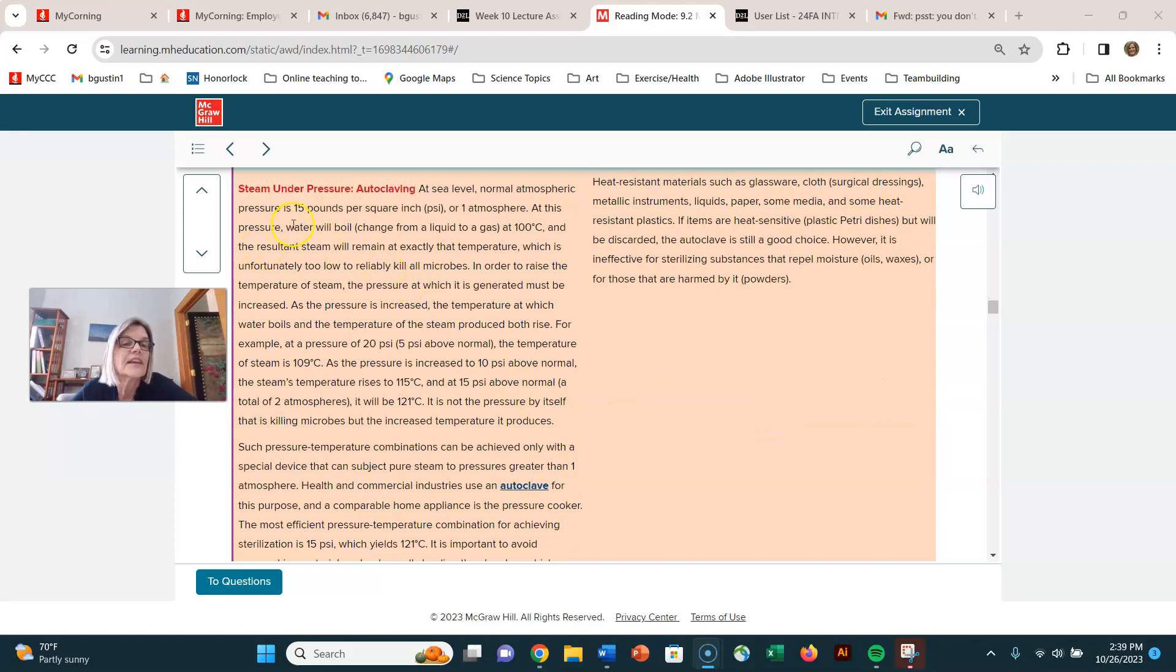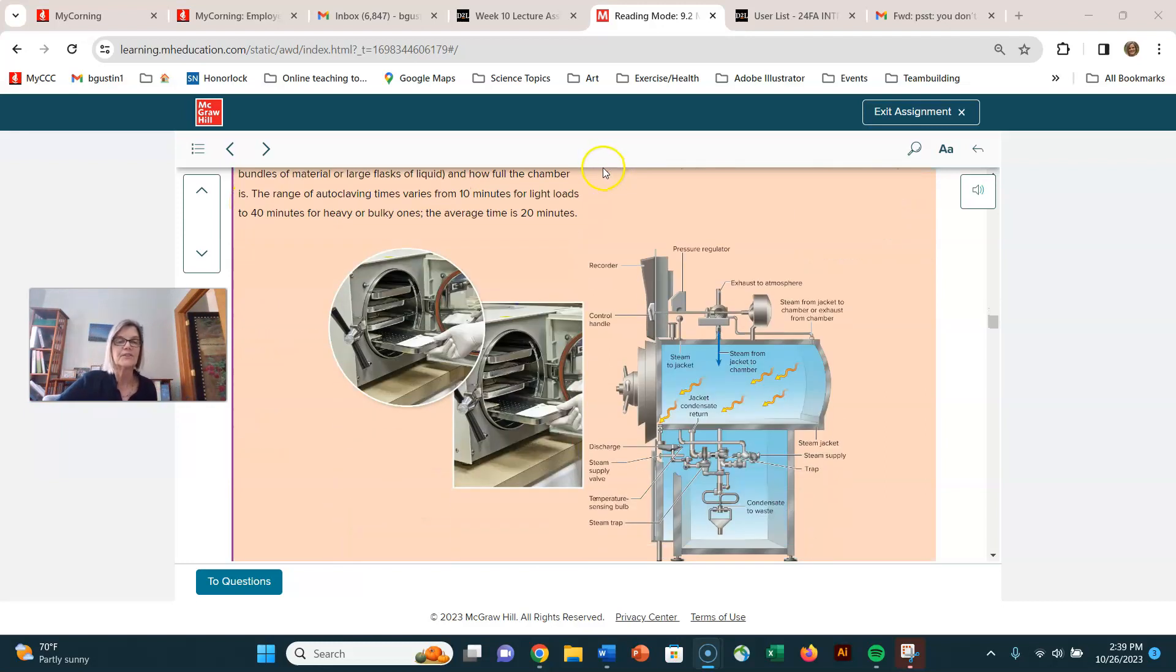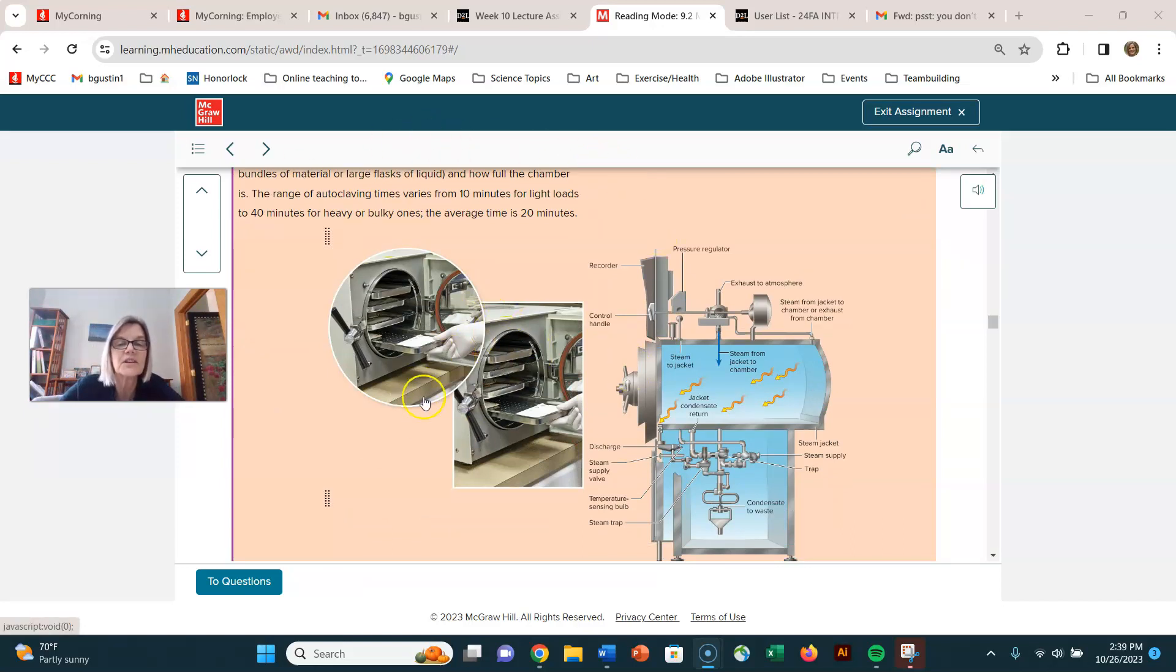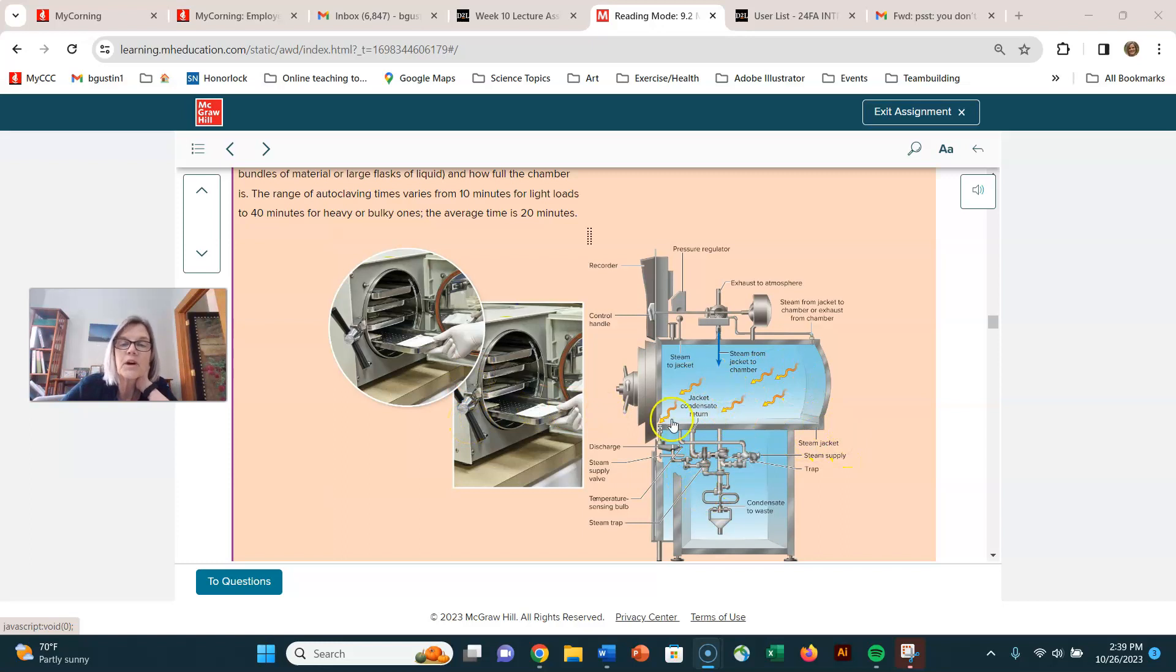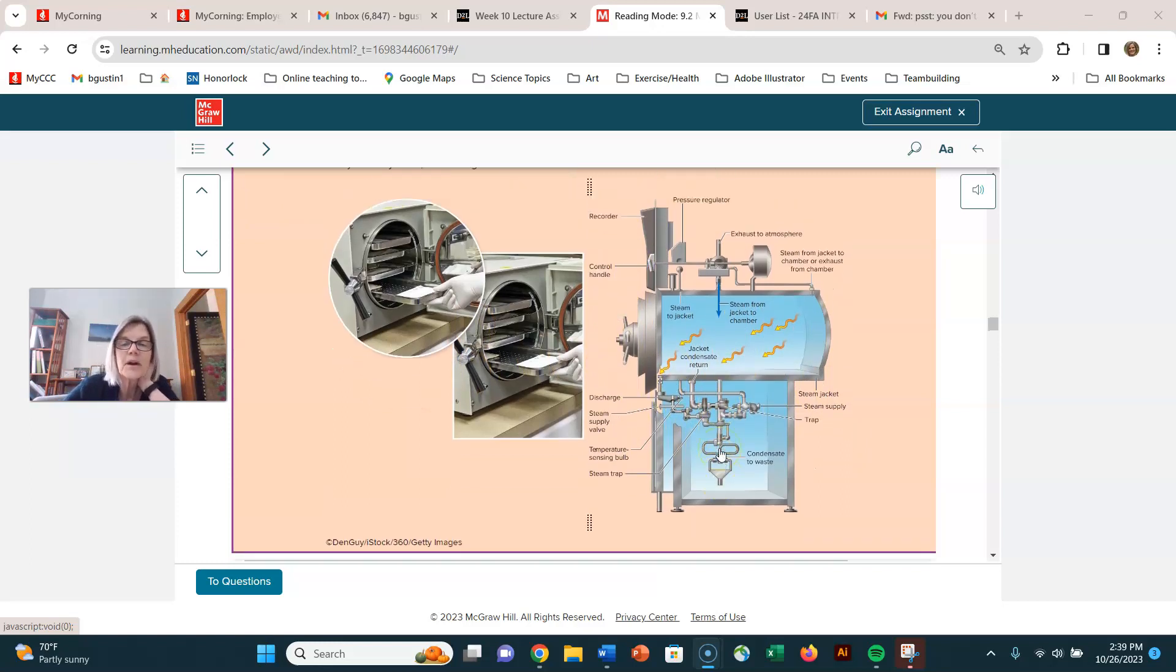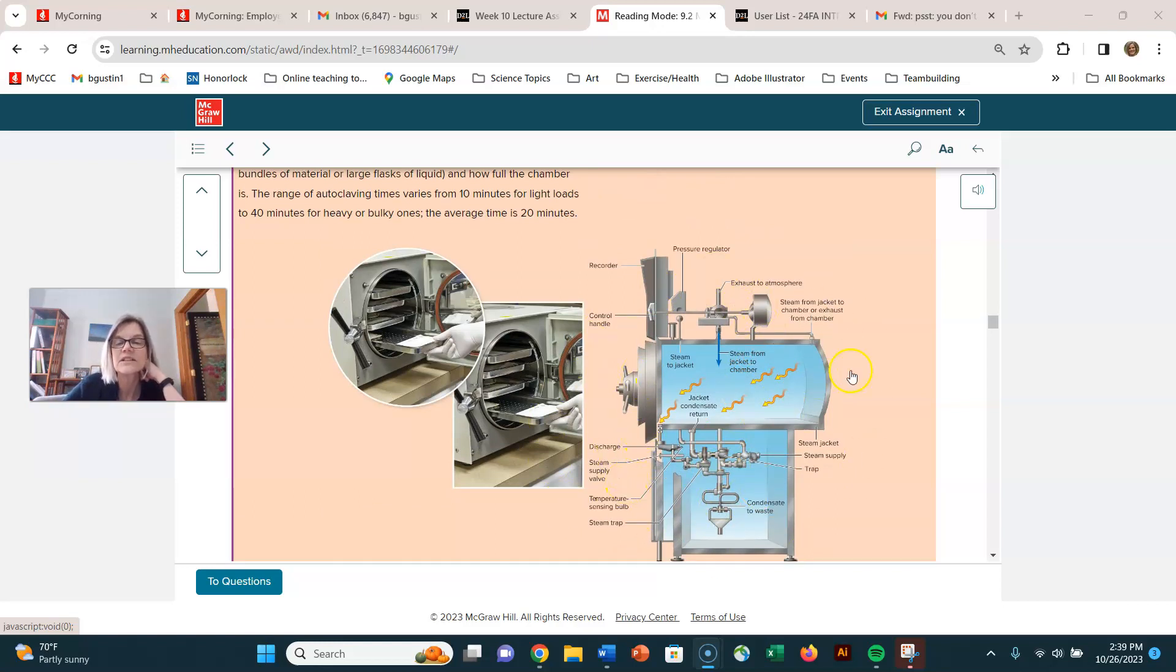The next mechanism for using moist heat for controlling microorganisms is something called autoclaving. This is steam under pressure. If you look down here there's a showing you this little chamber where they're putting something in there. This is like a pressure cooker. Here's a bigger one. This would be like one that would be standing in a room. In our microbiology lab at Corning Community College we have one that's just like this.